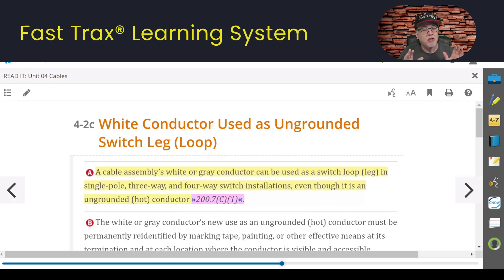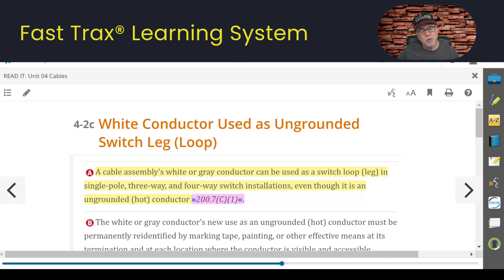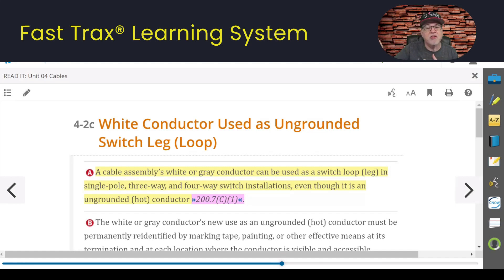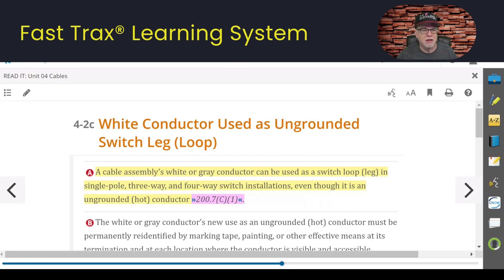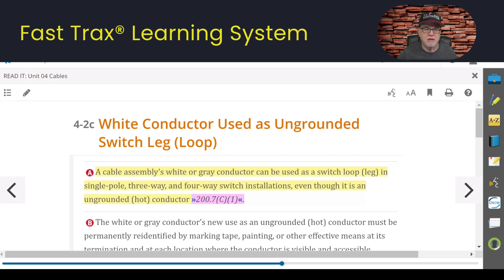It's very critical where the source of power is. For this to work, the power would be at the receptacle, sending it up to the switch, and then coming back. Let's go to the code and look at 200.7C1 — what gives us permission to do this.